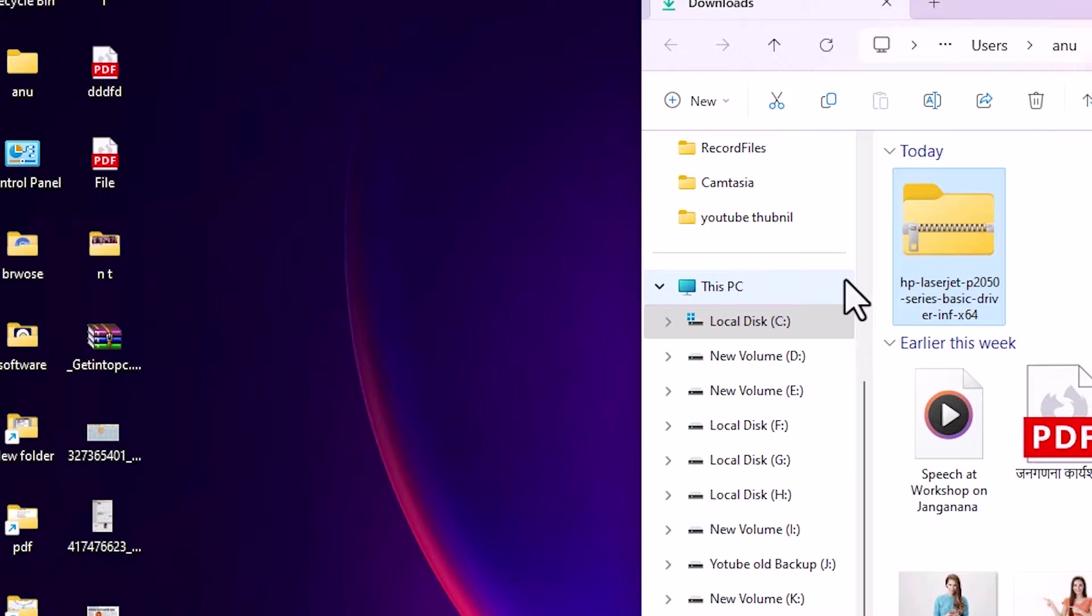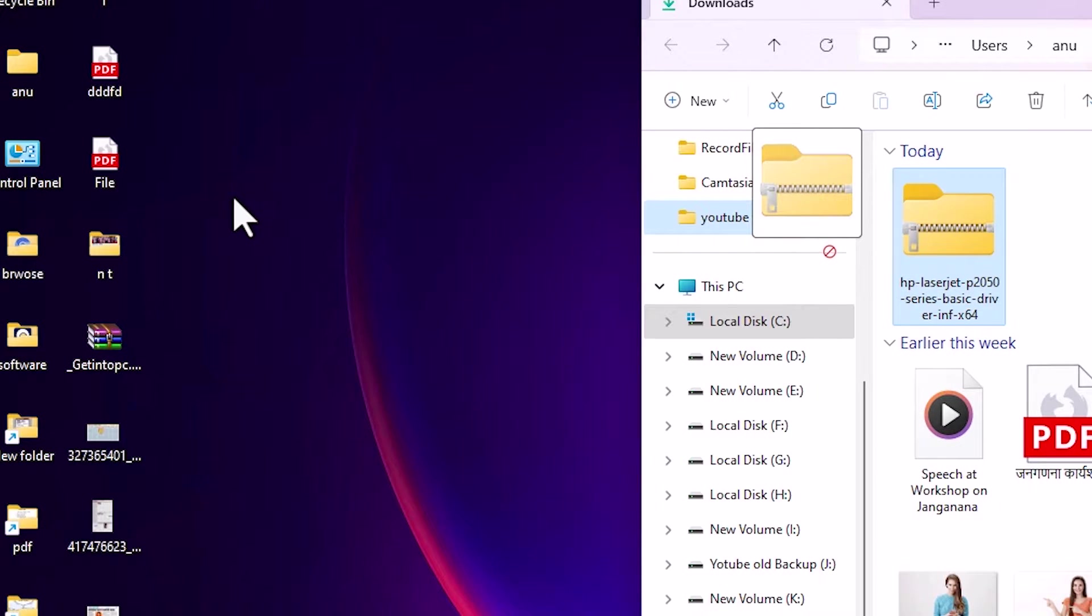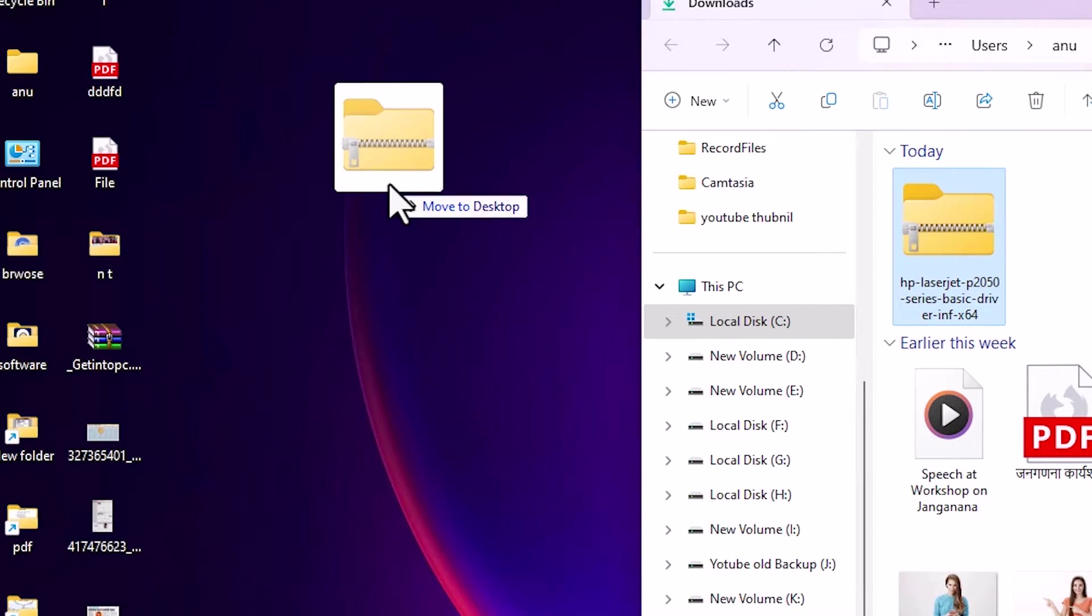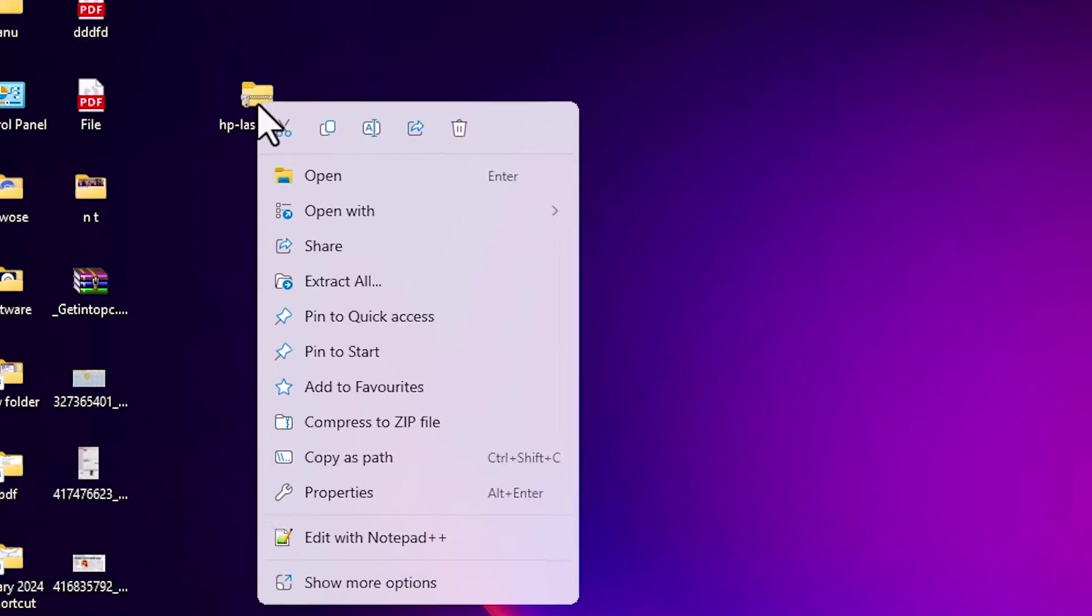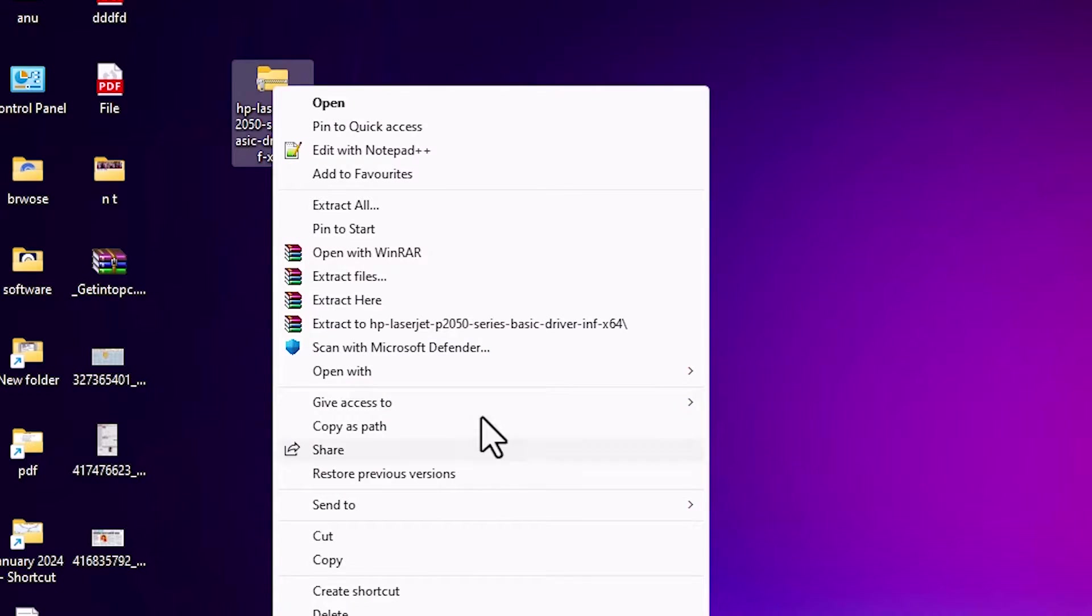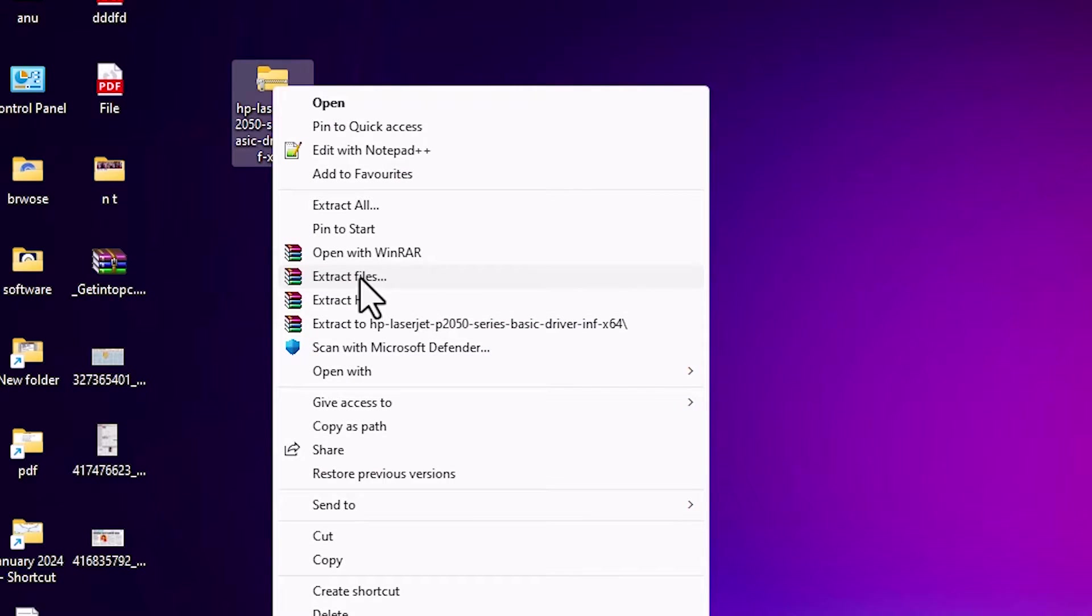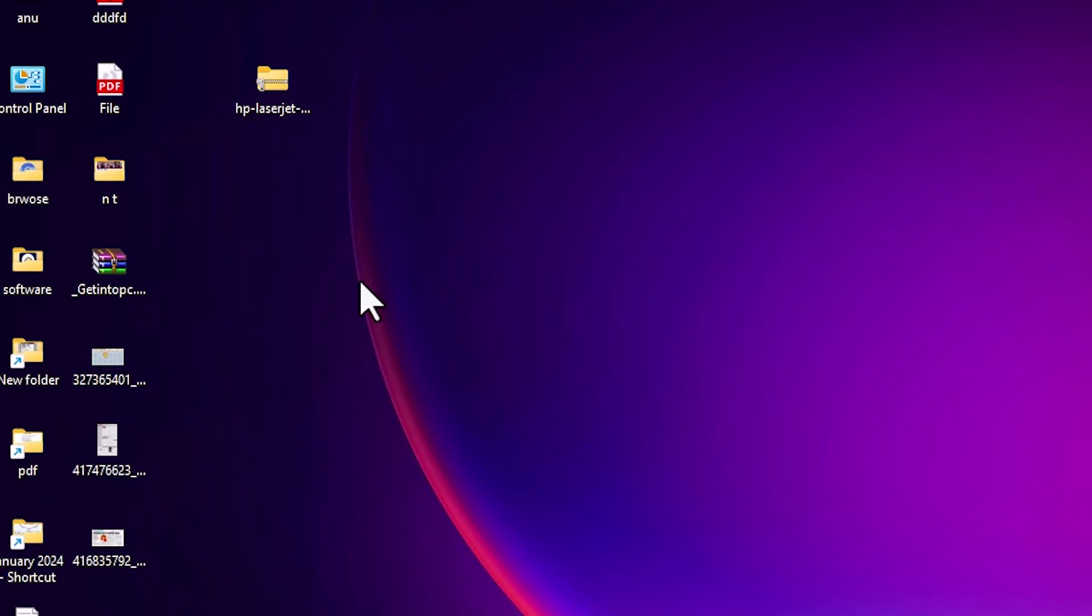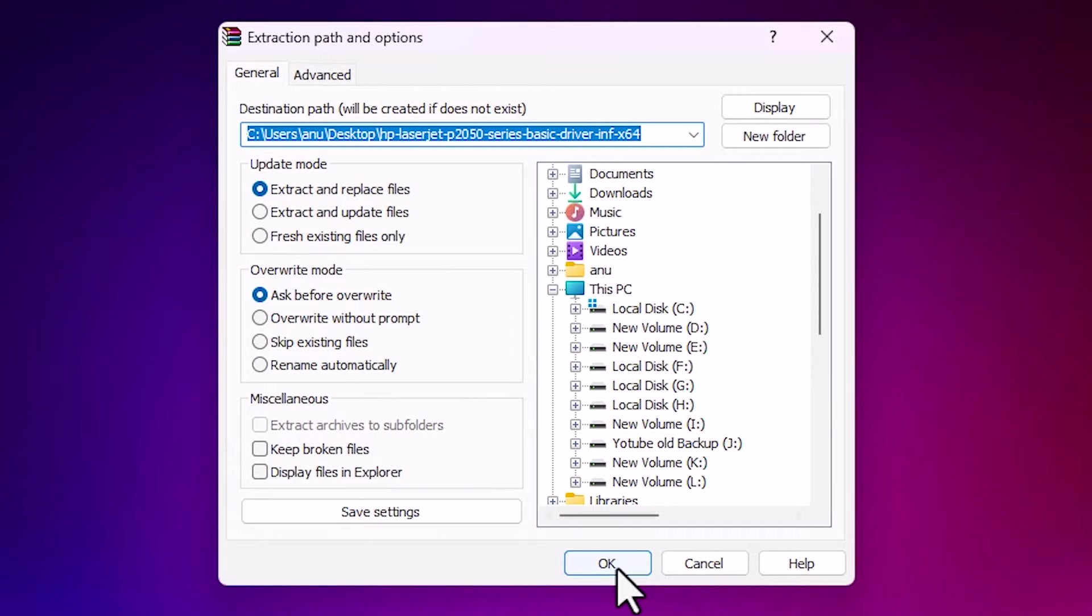Here is our setup file. Drag this setup file to desktop. Close it. Here we find our setup file. Right click on it and click on show more options. Click on the extract files. It is a zip file. Click on OK.